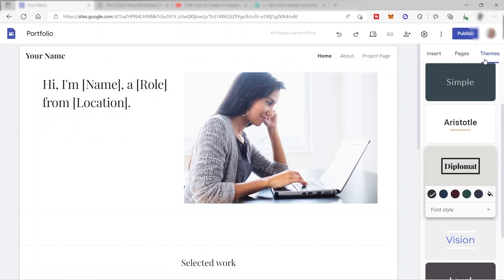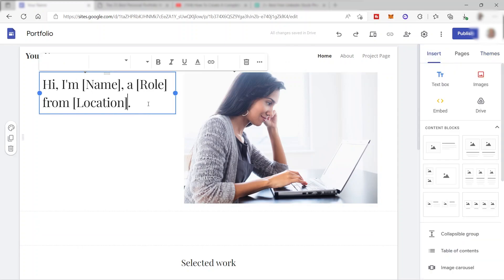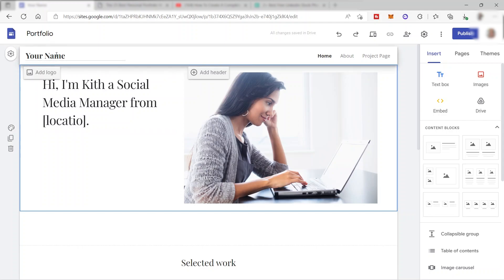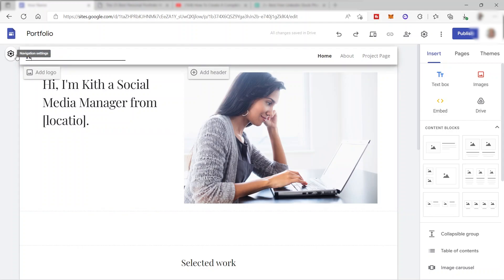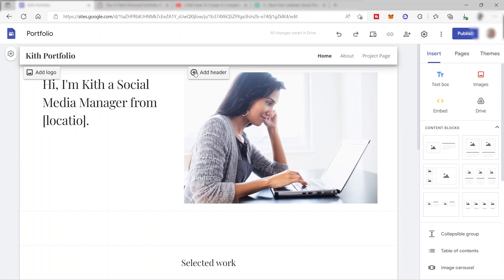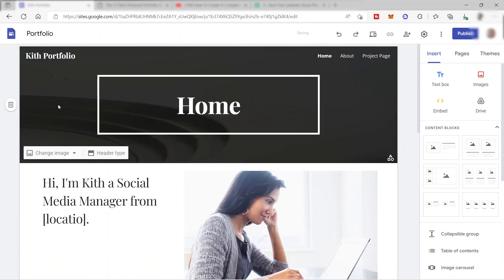Now we can click on the text to edit it, delete the existing text, and add our own information. We can also change the site name — I'll put 'Keith Portfolio' here. If you have your own logo, you can click 'Add Logo' and upload it. You can also add a header to your website, but I'll remove it for now.